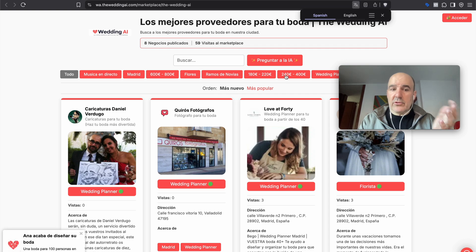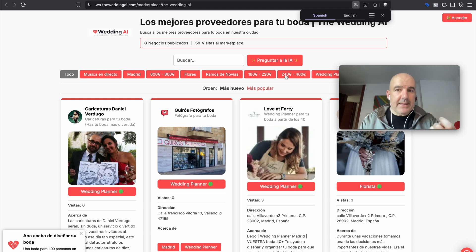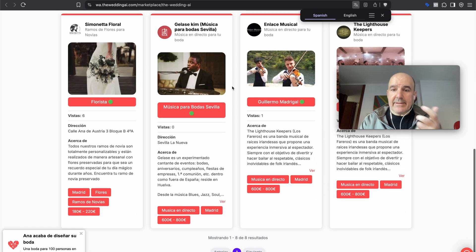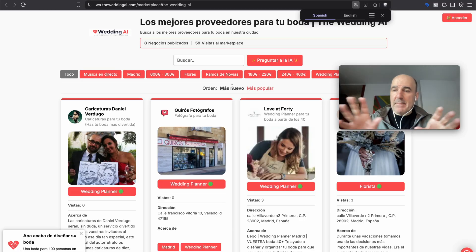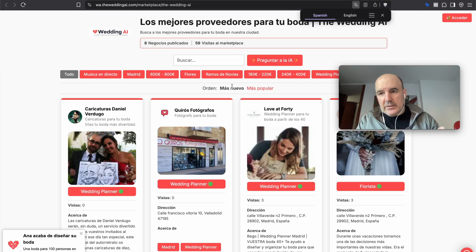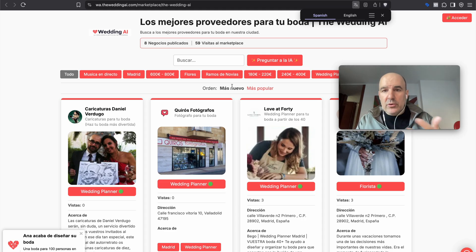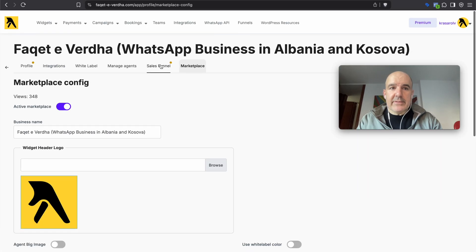These two examples are for you to get inspiration. Weddings are a very nice category — people put a lot of money into their wedding and invest heavily. Having a wedding marketplace makes total sense in every city in the world because there is a lot of interest, money, agencies, and providers. It's a huge category.